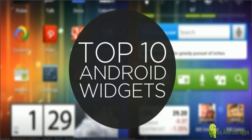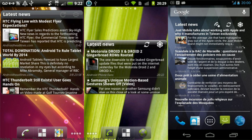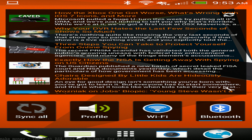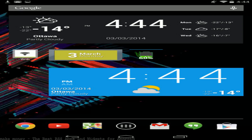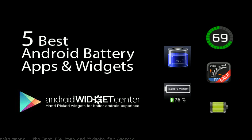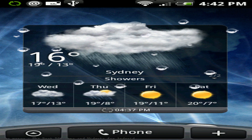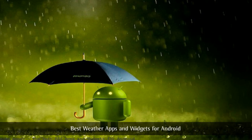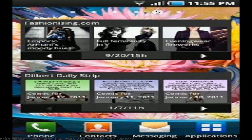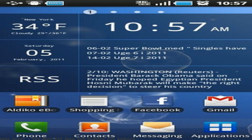The best RSS apps and widgets for Android — RSS isn't dead. While there was much weeping and gnashing of teeth after the demise of Google Reader, the technology lives on. There are a ton of cool Android widget apps on the Play Store, and here are the best Android widgets to enhance your home screen. Check out the best Android widgets available right now.